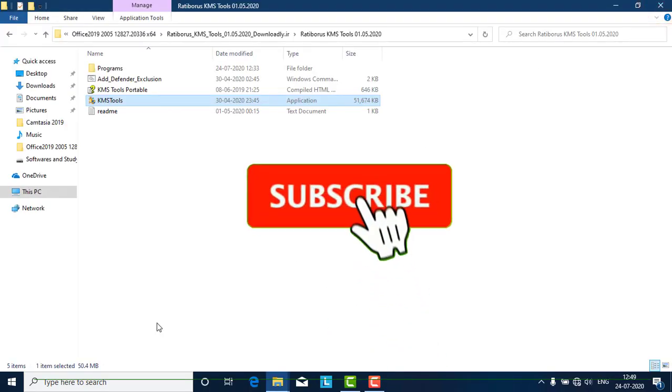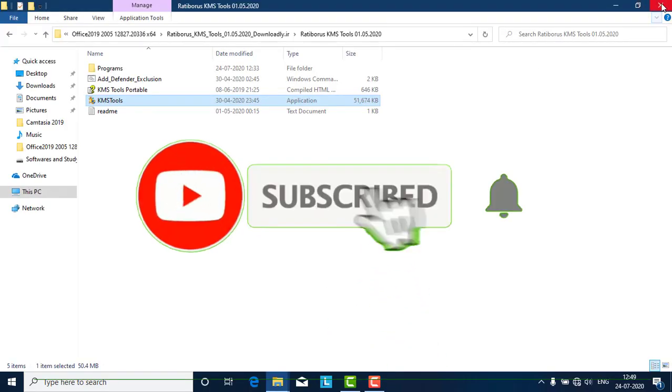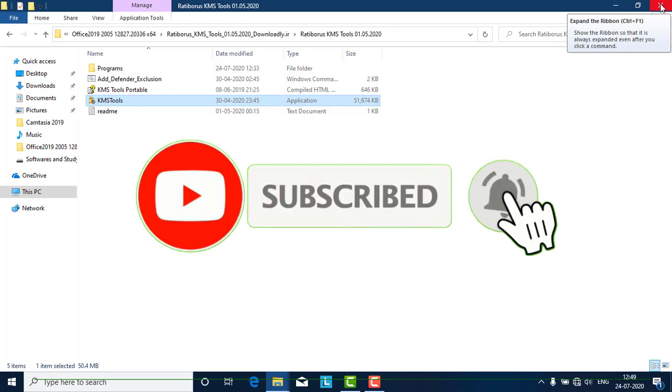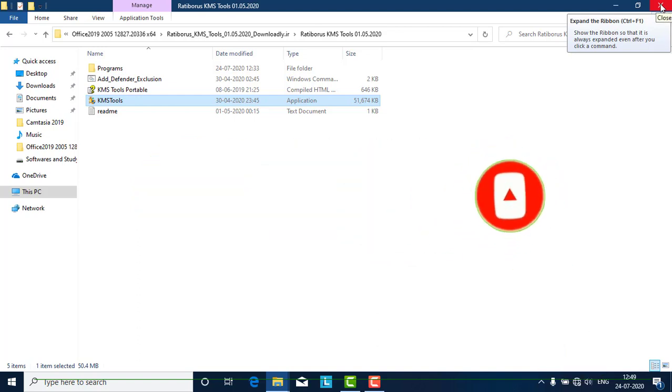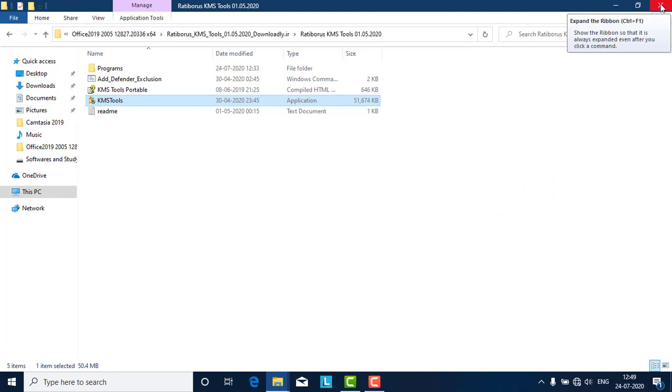Thank you for listening. If you are not subscribed to my channel, please subscribe. Please press the bell icon for upcoming updates. Thank you for listening.